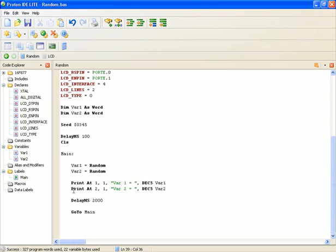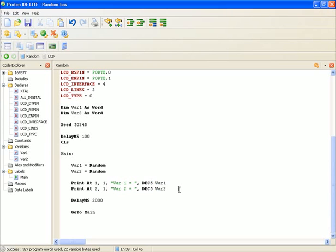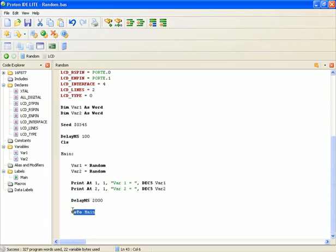Setting up the VAR2 information is just going to the second line with a very similar format, and then there's a delay of two seconds and a loop to keep doing this over and over again.